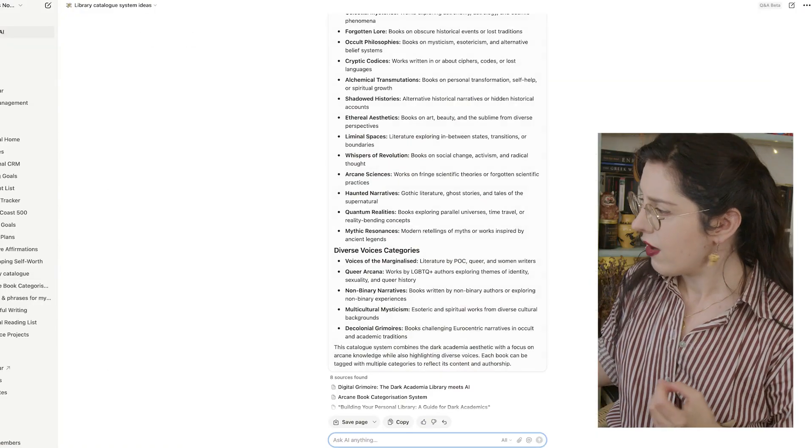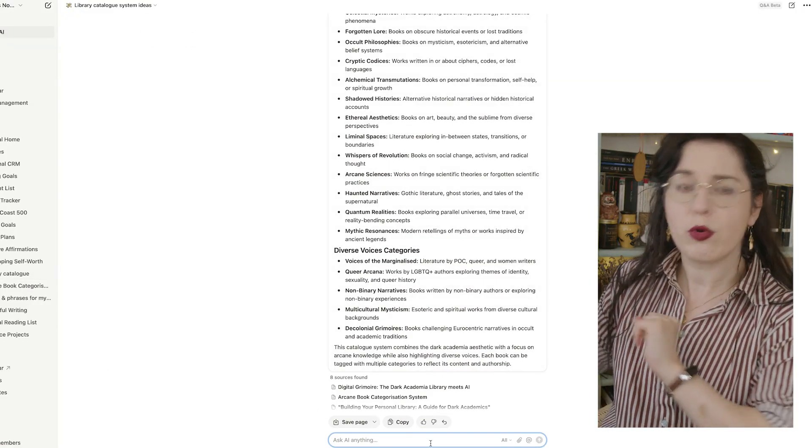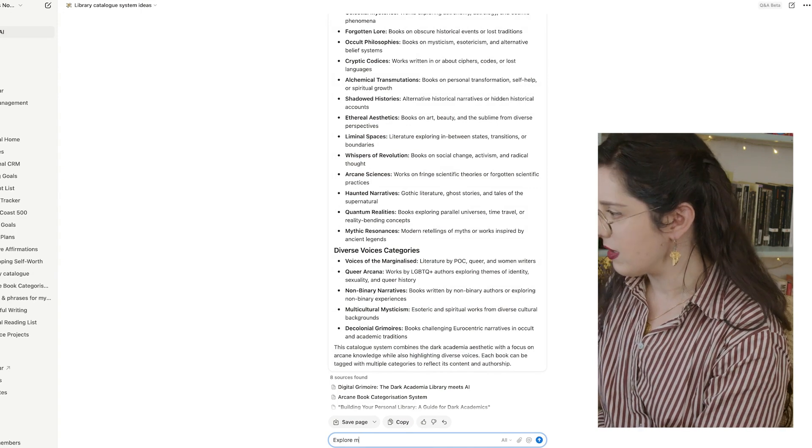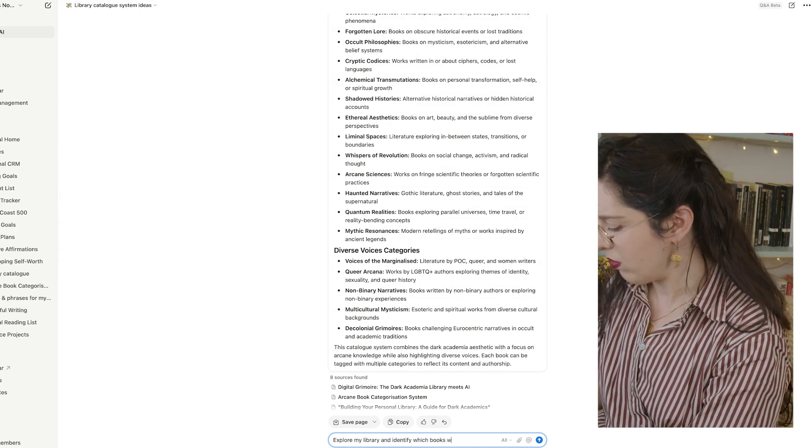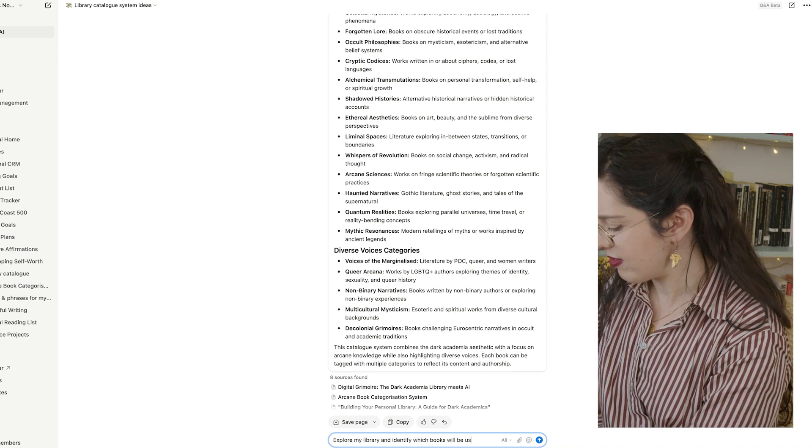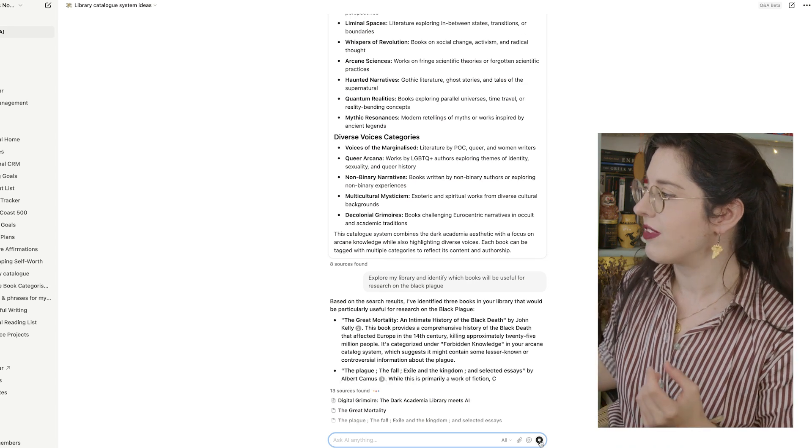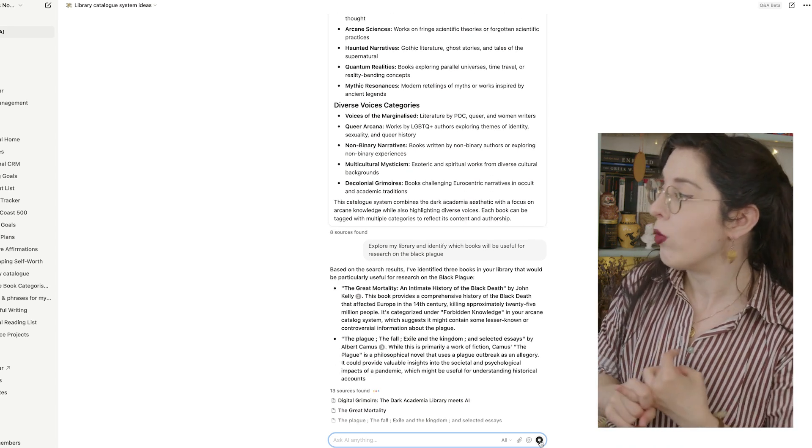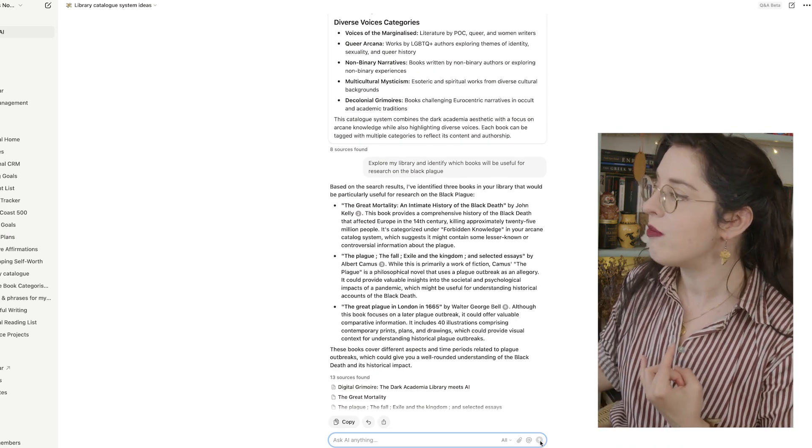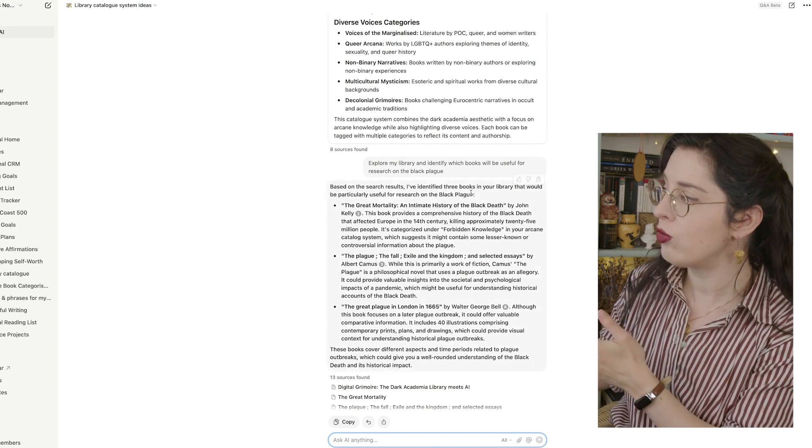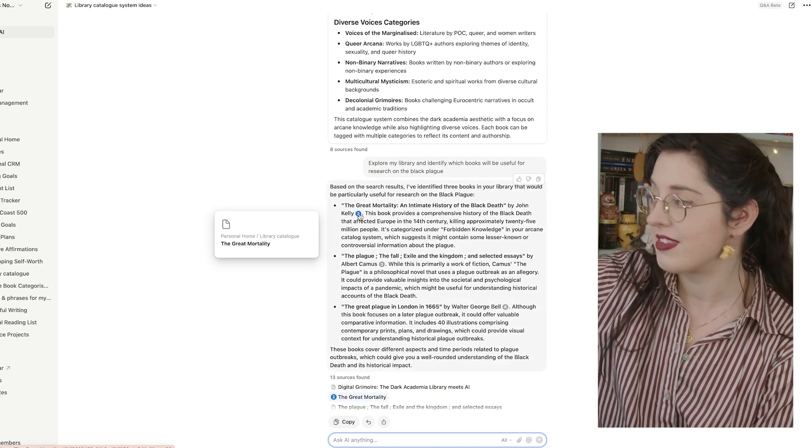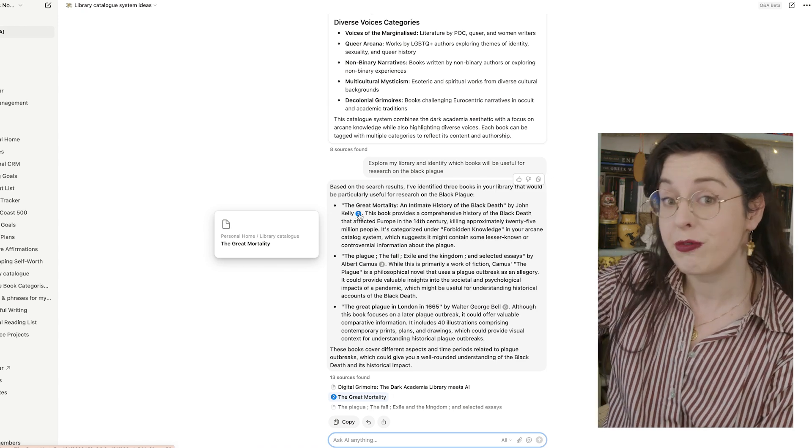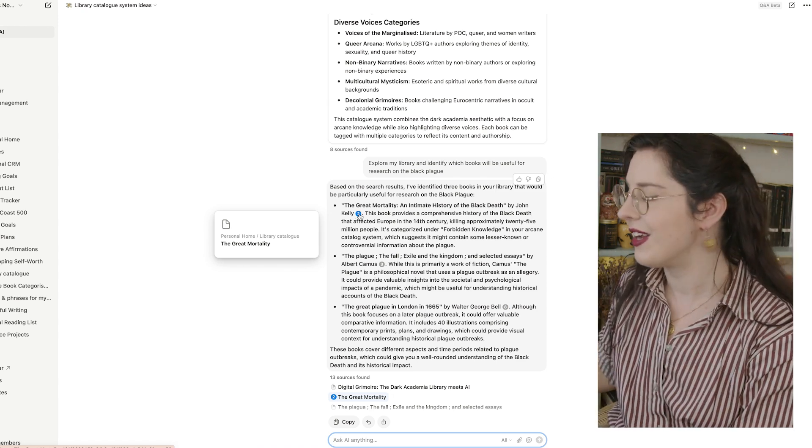This is not the only thing it can do with my library. Because I have imported all of my books onto this, I can ask AI to evaluate what books will be useful for me to look into when researching. I say, I'm going to ask for it to give me book recommendations for my library. So explore my library and identify which books will be useful for research on the Black Plague. So it's giving me the list of the great mortality and intimate history of the Black Death. And it's giving me here, as you can see on the screen, a little two note that takes me directly to the page where this is, which again, is an incredibly useful linking system we will come to in a little bit later.